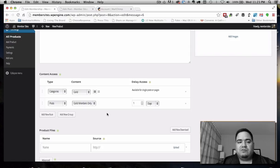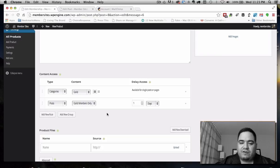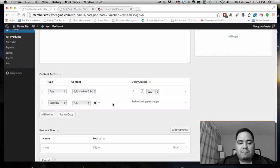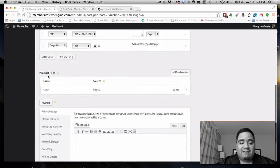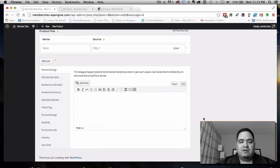Dripping content is very useful if you want to make sure people don't just sign in, get access to all your content, download everything, and then unsubscribe or ask for a refund — this allows you to deliver content over time. You also have the ability to drag and drop rules, which becomes particularly powerful when you want to coordinate or manage the priority of access across multiple rules. You'll also notice you have the ability to protect any files you want as part of this membership.